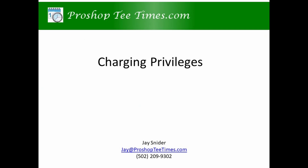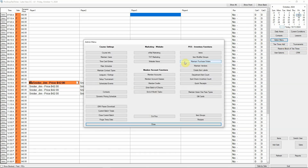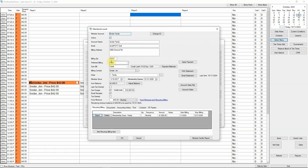With our system, you can allow your members to charge to their member account. From the admin menu, click member accounts and select an account. Check the Can Charge checkbox, then set the credit limit.